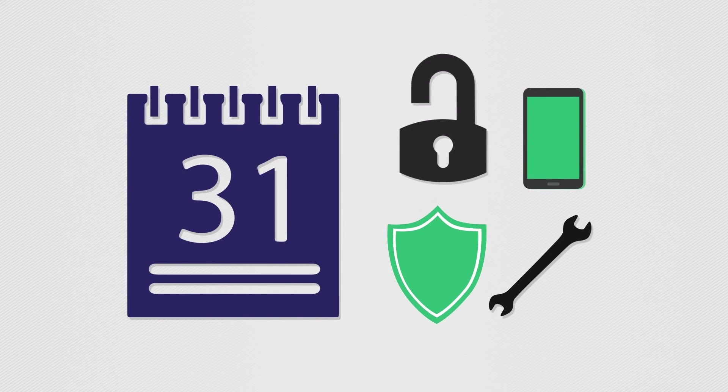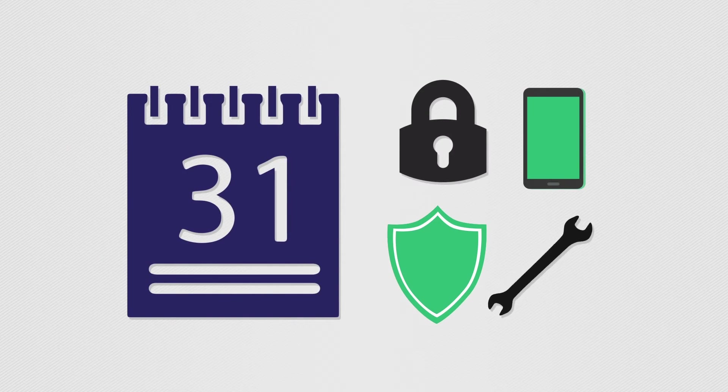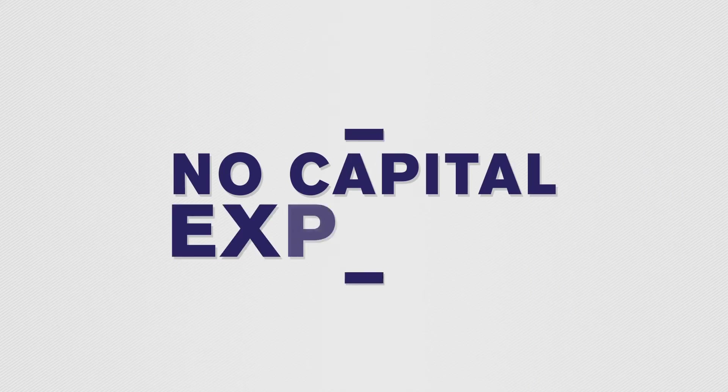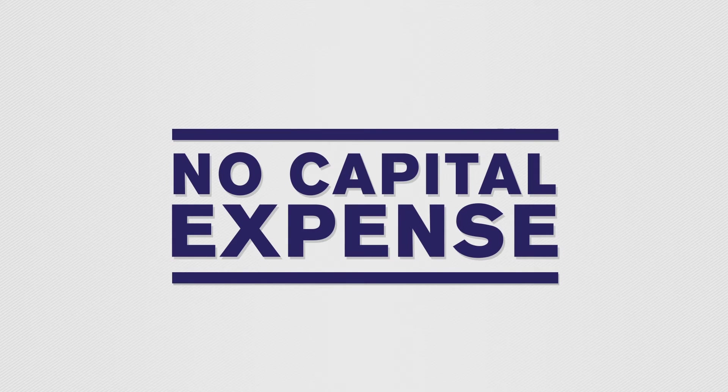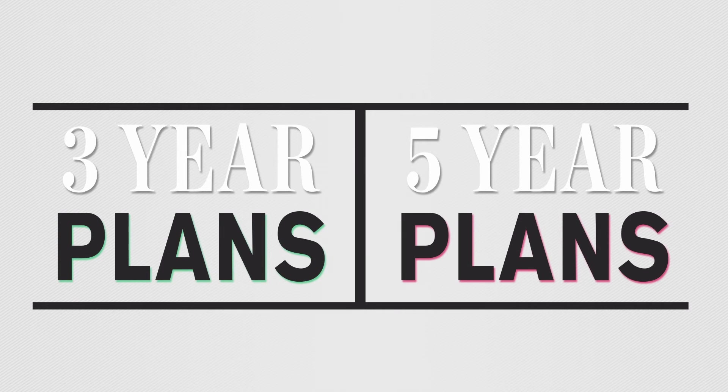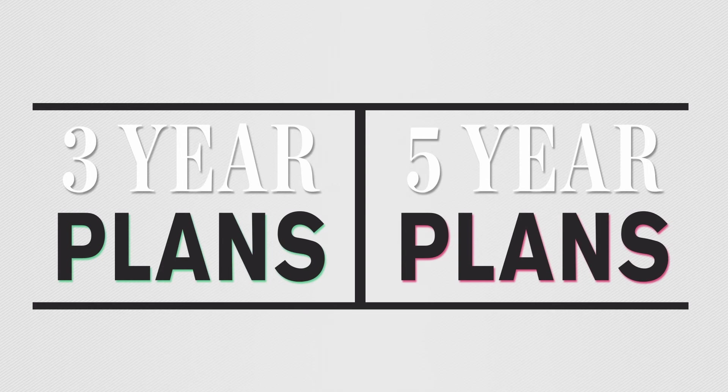Paragon provides everything your business needs with one flat monthly fee. There are no surprise upfront costs and no capital expense to budget for, just a small monthly operating cost. We offer three-year plans and five-year plans to accommodate your budget with either a final buyout or a technology refresh.